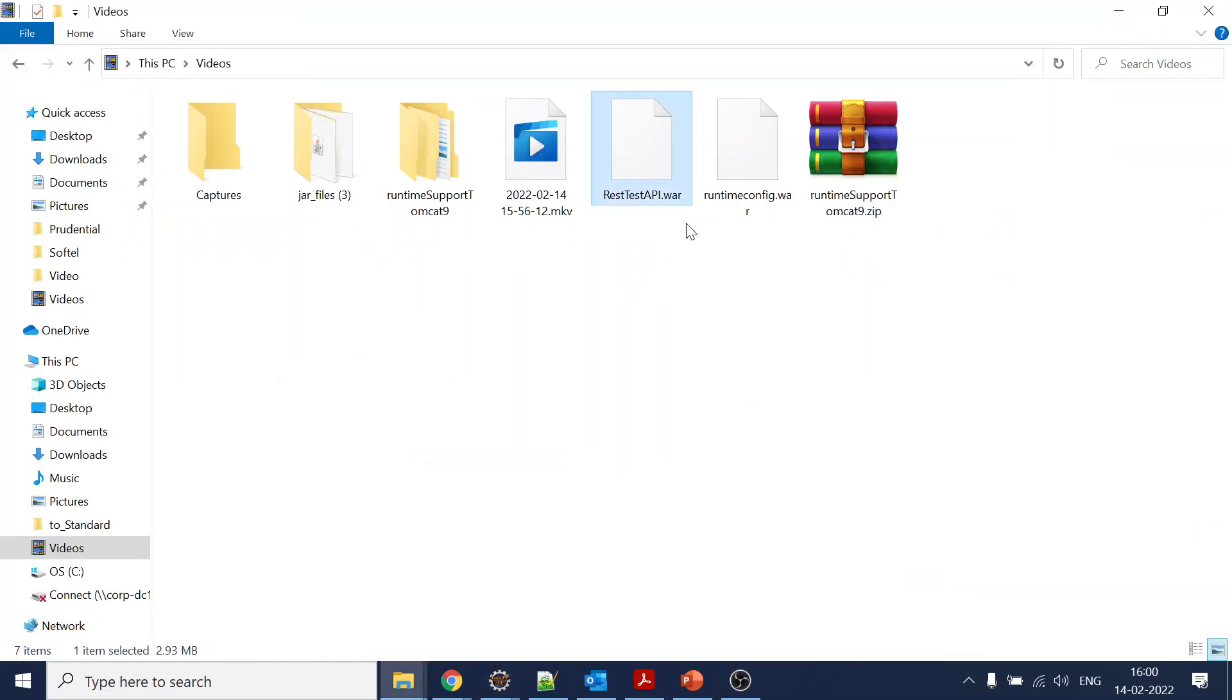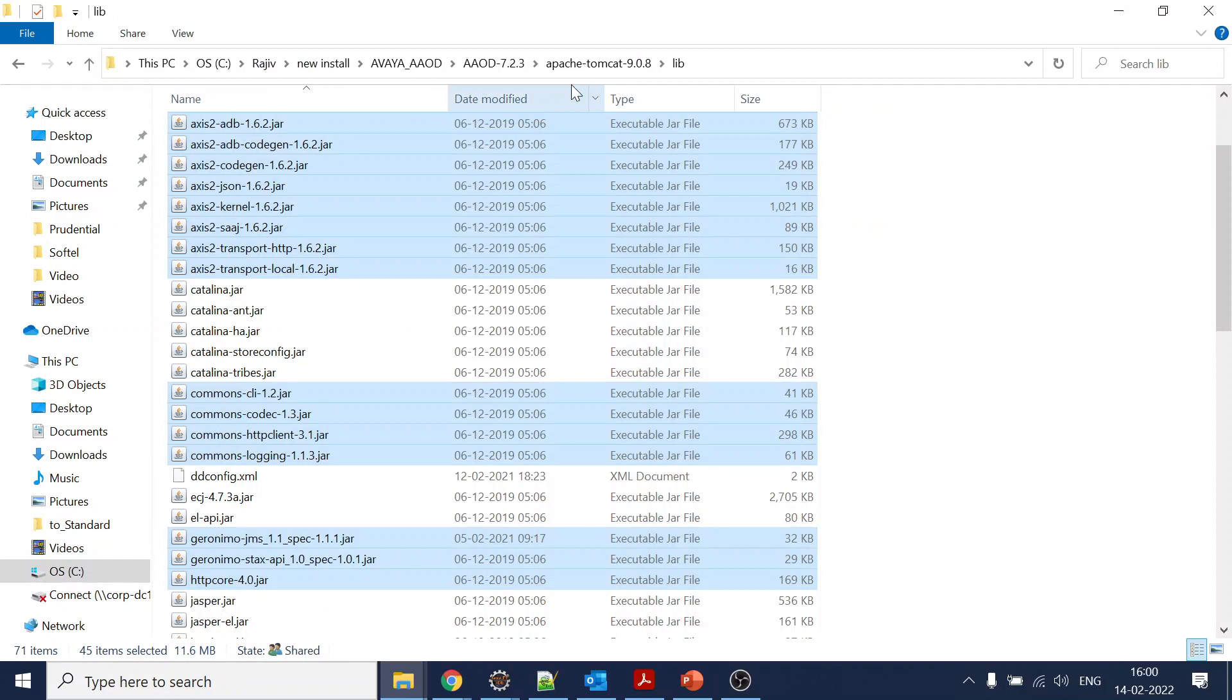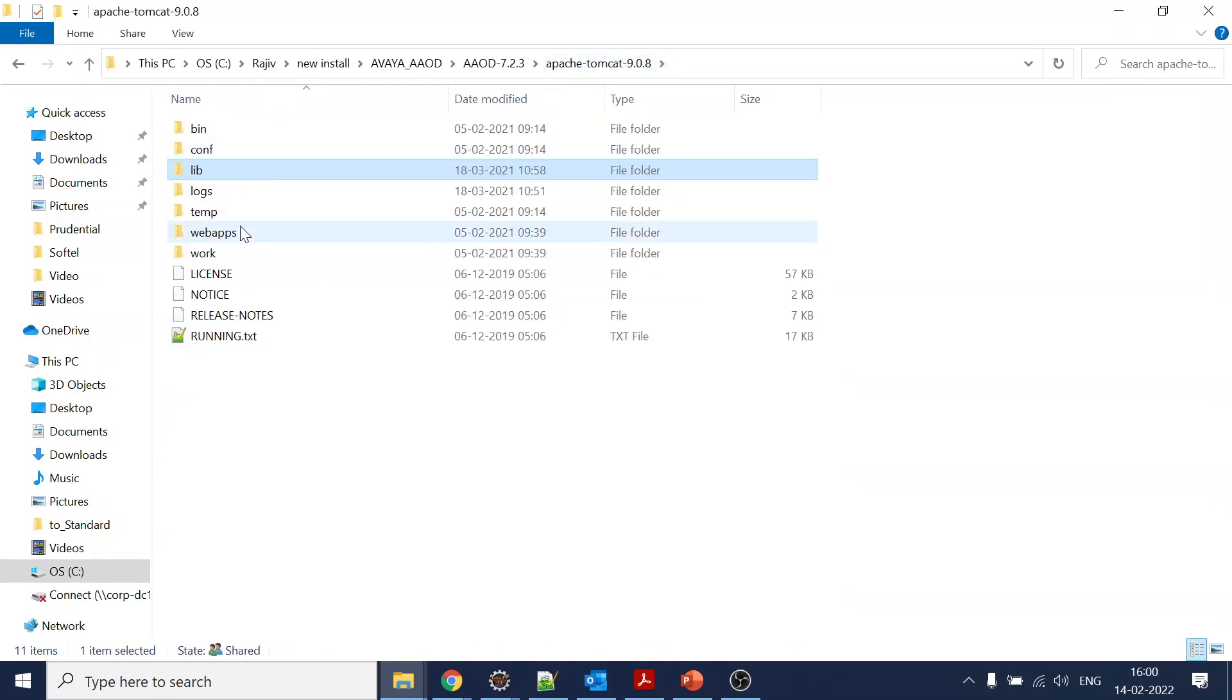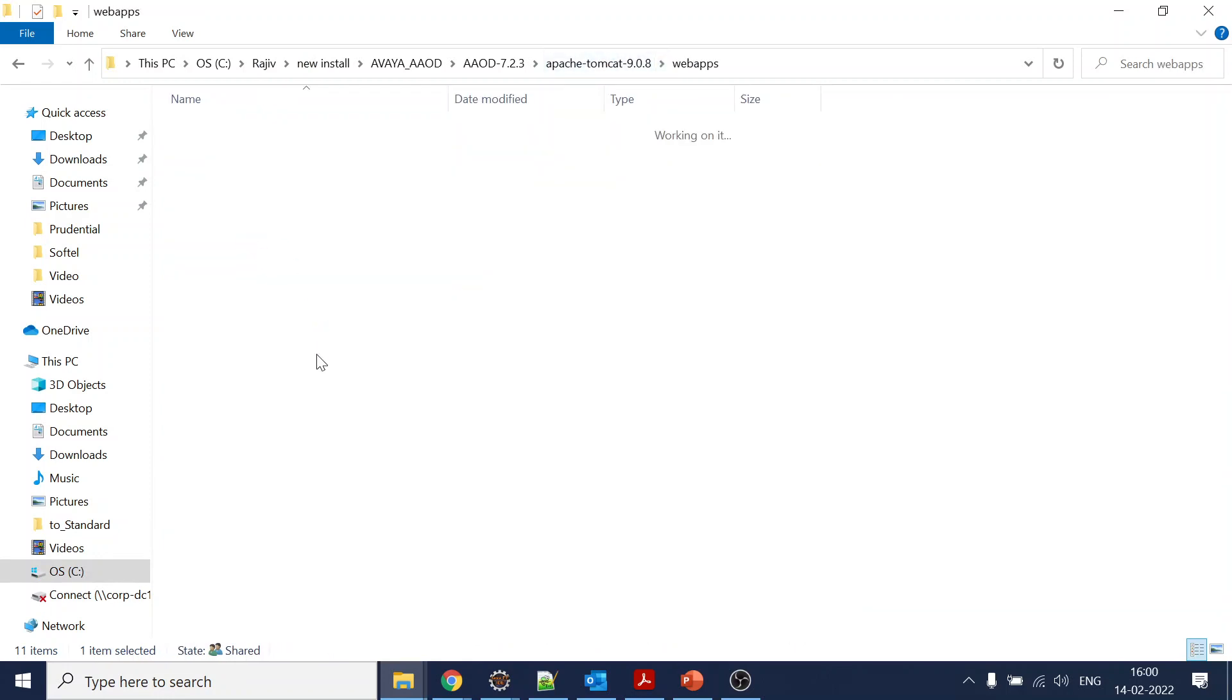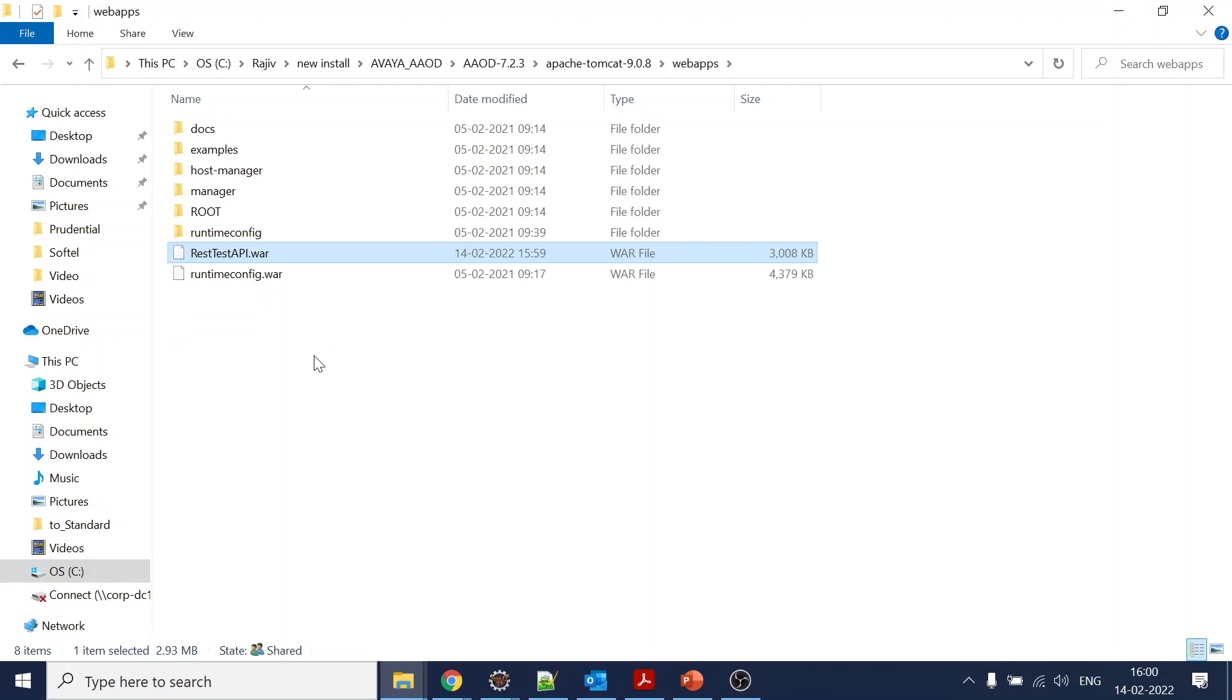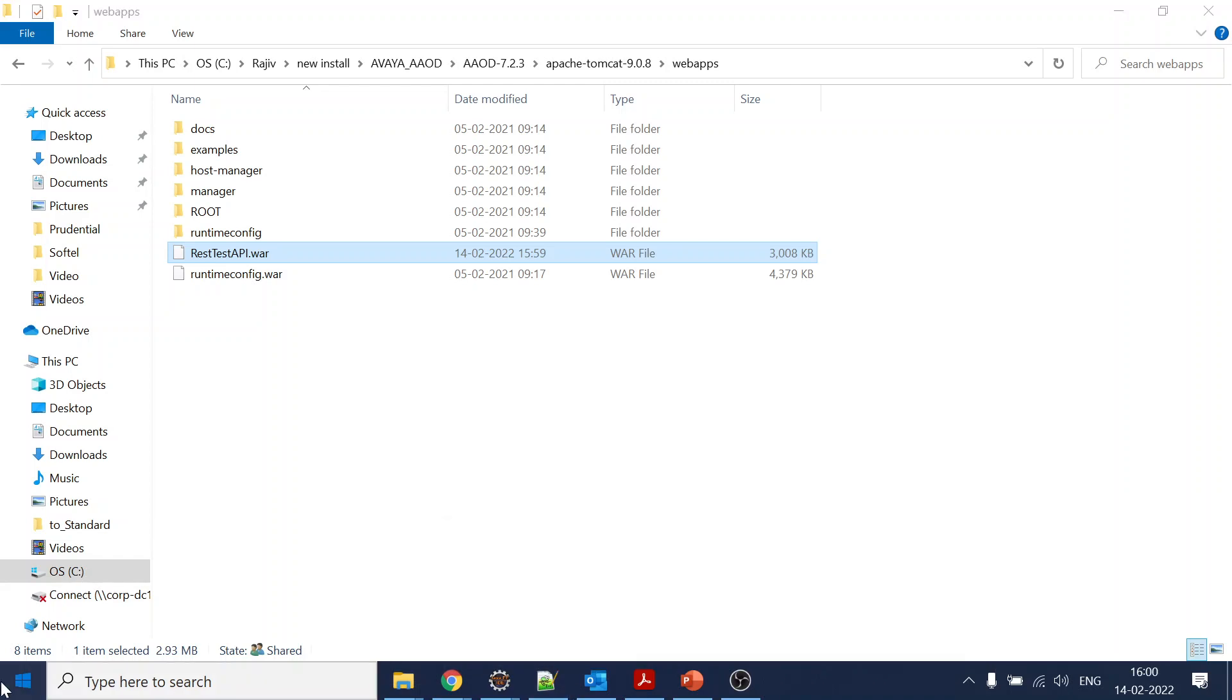You can see the WAR file. Now either you can use Resource Manager from the Tomcat, or you can directly come to your Tomcat, go to webapps and paste your file over here, and restart the Tomcat. That will deploy your OD application over there.